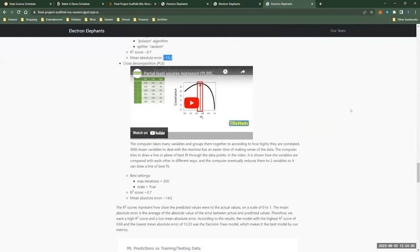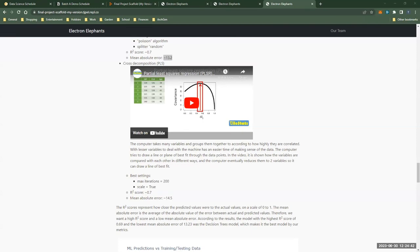The third and final model that we tried was partial least squares regression, which is a form of cross decomposition. Cross decomposition refers to the reduction of the number of input variables by creating latent variables that represent more than one input variable. Latent variables are intended to be less correlated with each other than the original input variables, thus making them more useful for certain types of machine learning models. After finding these, PLS regression creates a linear output, which in the model visualization below is a plane of best fit.